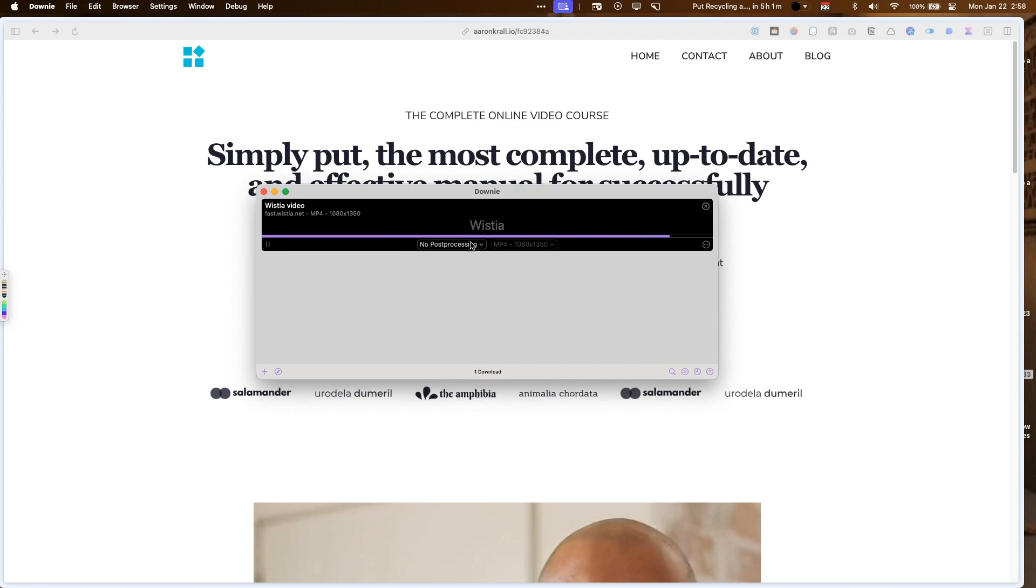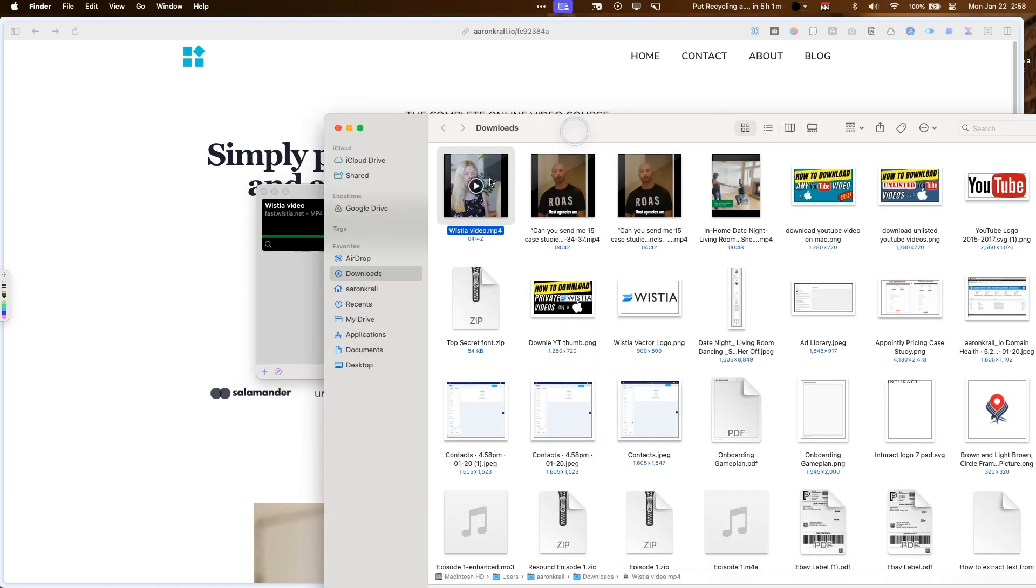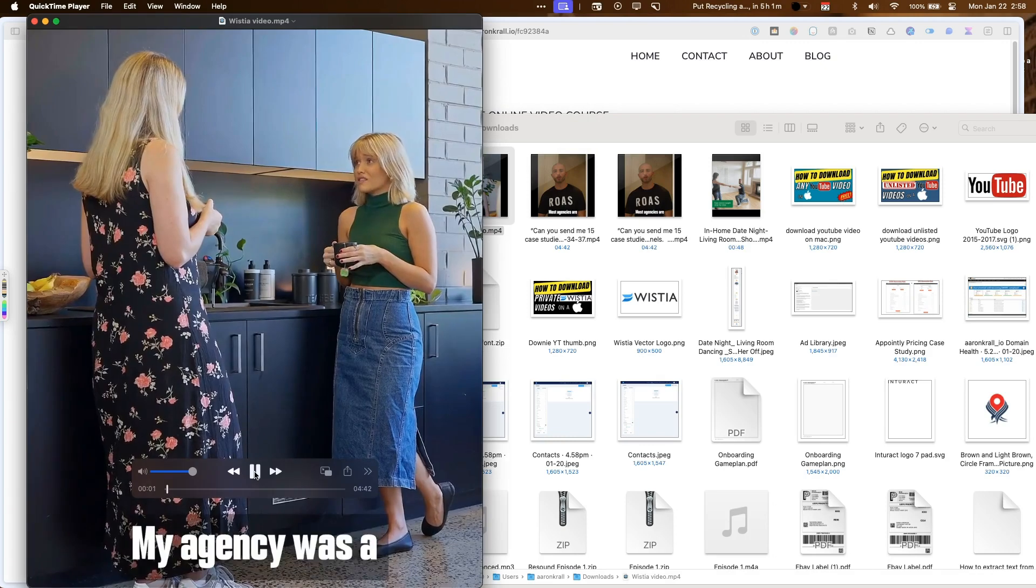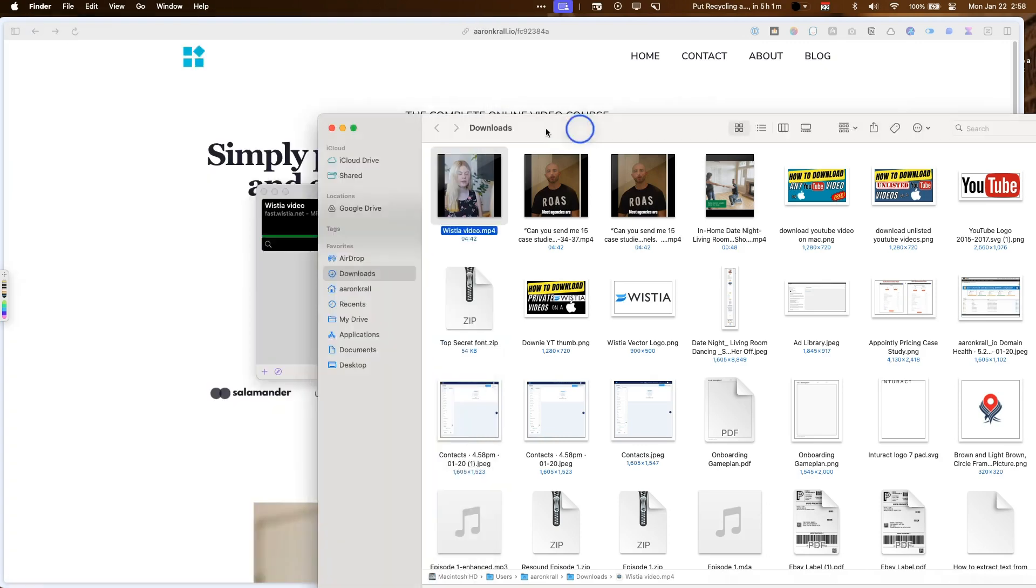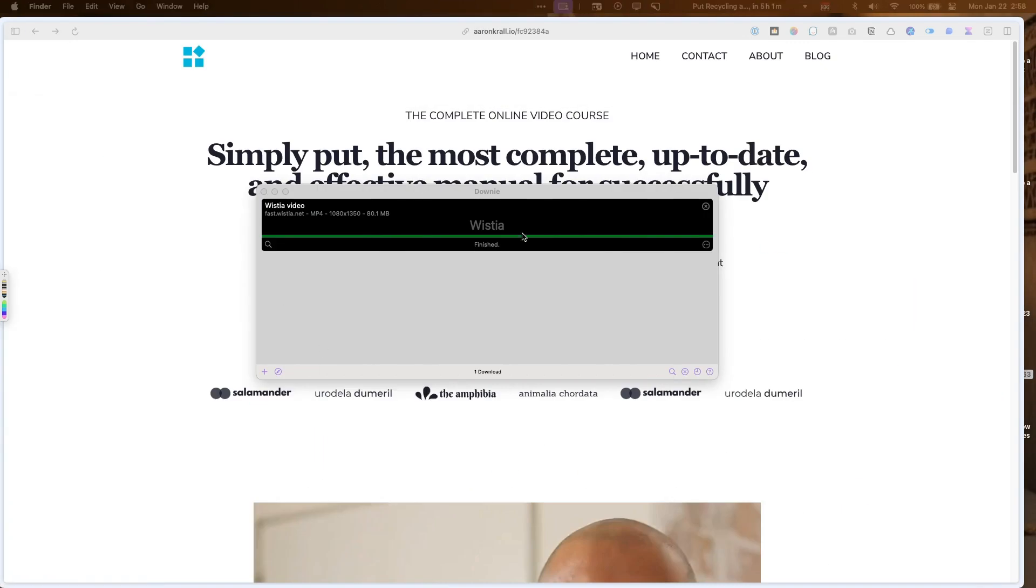So as you can see here, it is processing the video. And then when it's done, you hear a little ding and then I can show and find her. And here's the video right here. Okay. So there's the video.